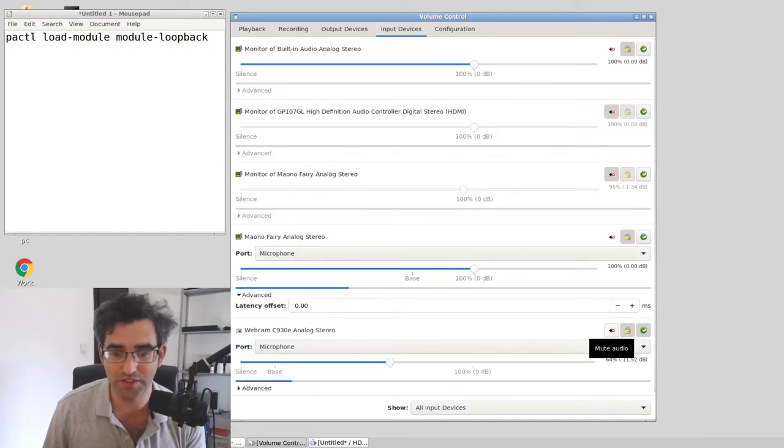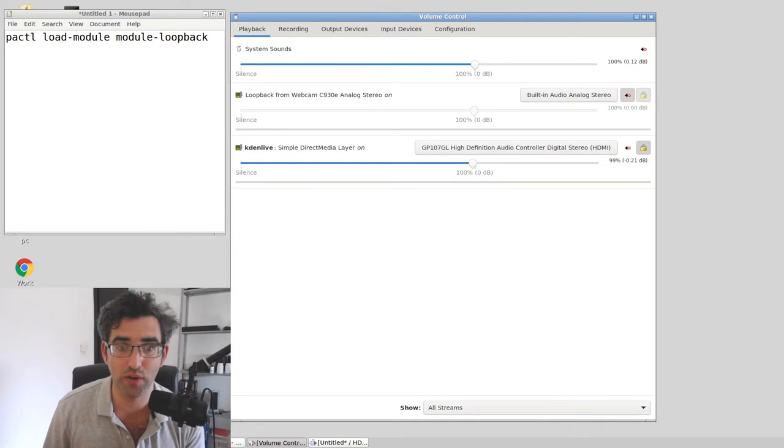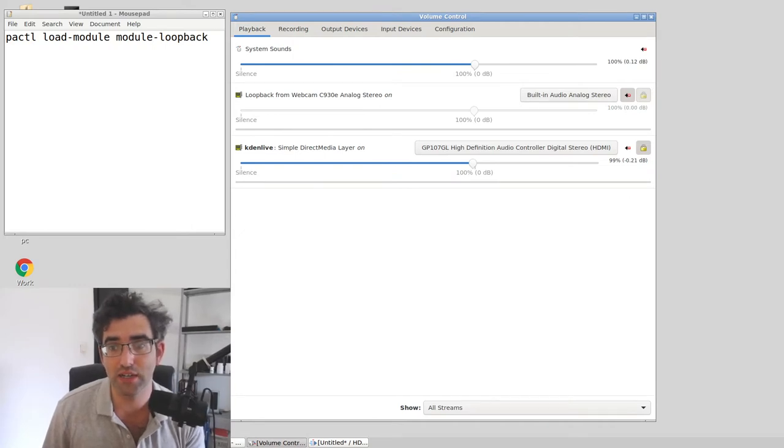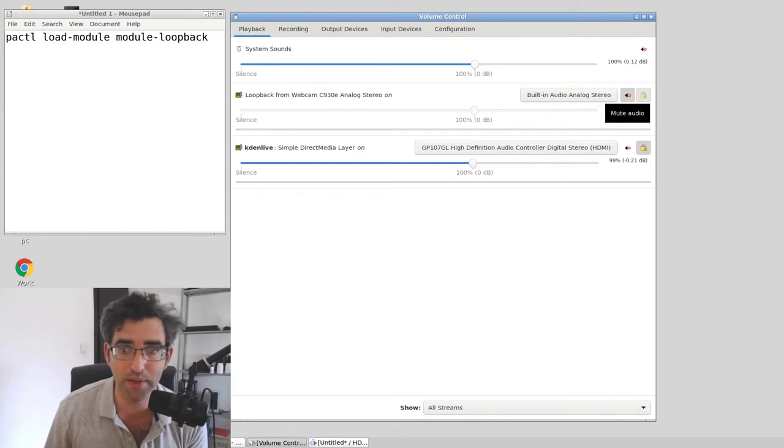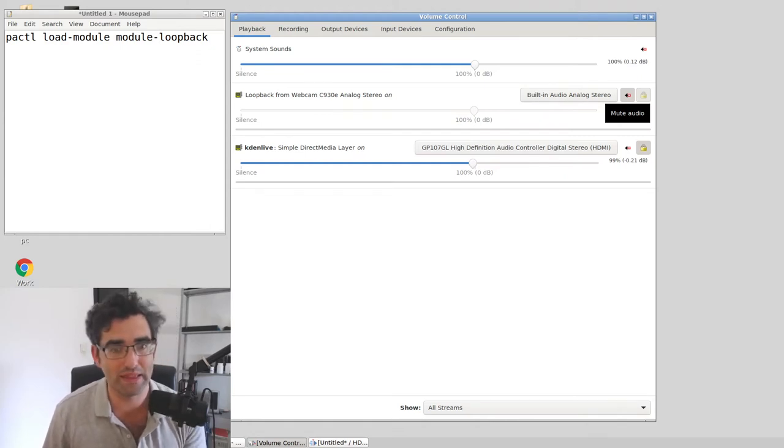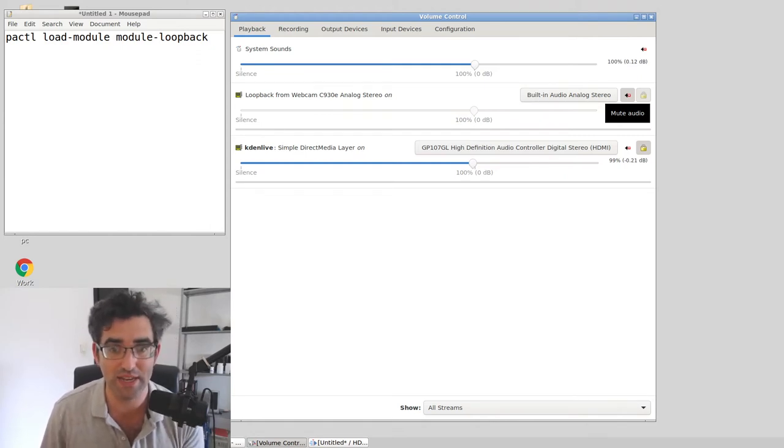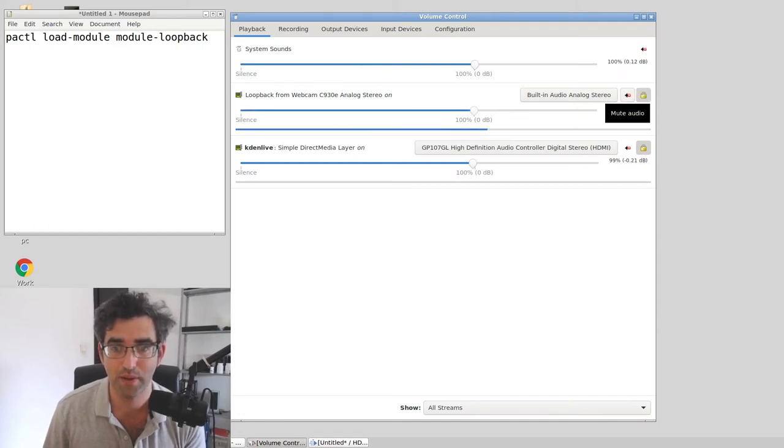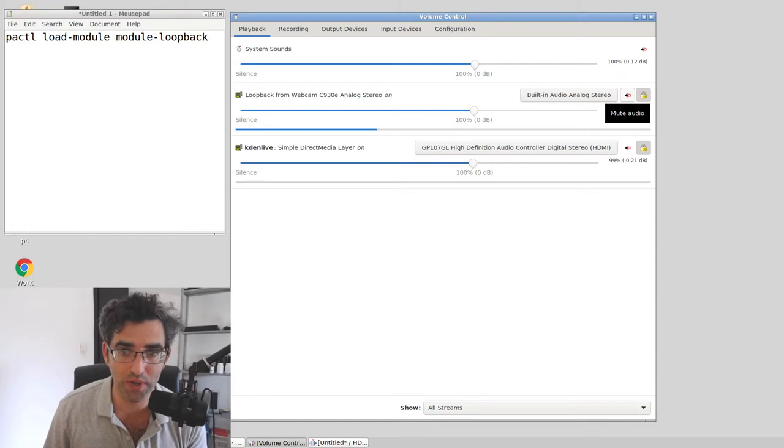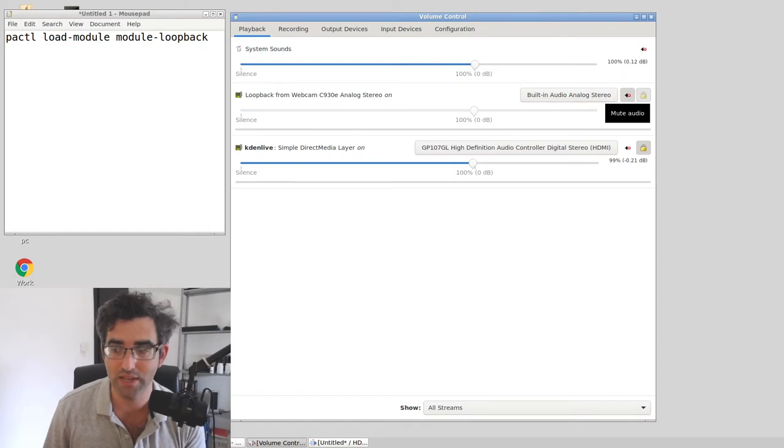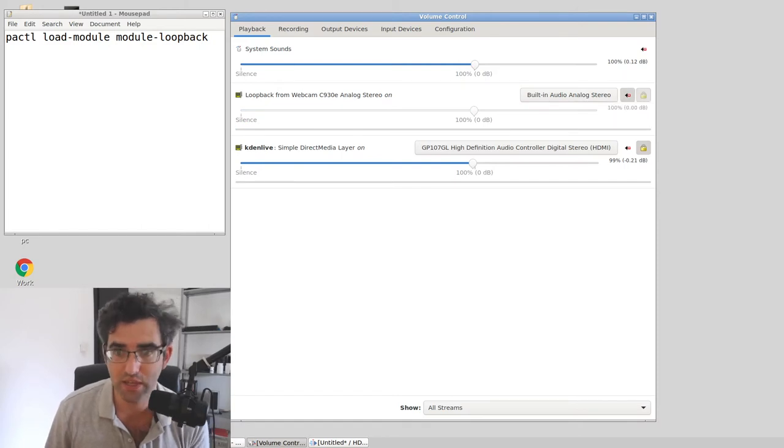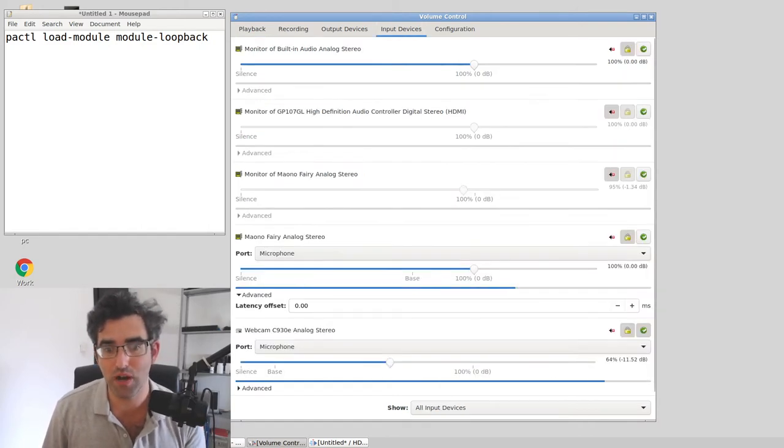The channel you're looking at here is the loopback. Now I'm going to have to stop speaking because this is going to get into the audio track. So I'm just going to stop, and you can see the track is open now. That's the monitoring channel for the webcam microphone as a playback device.